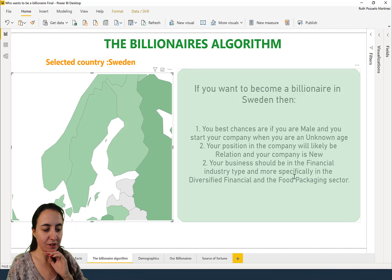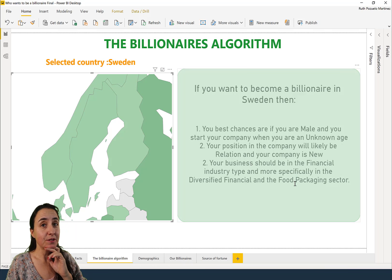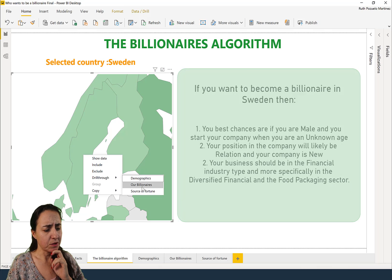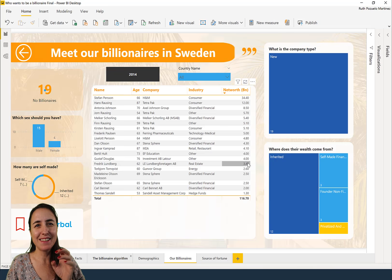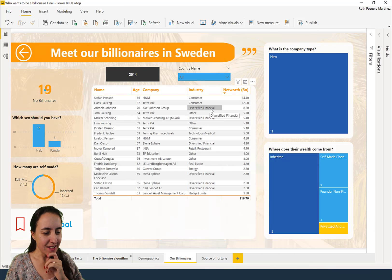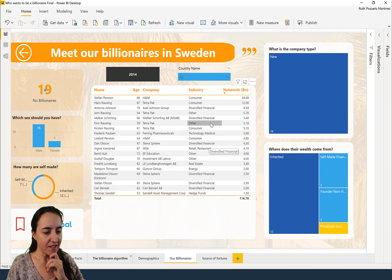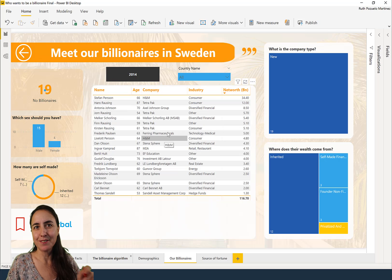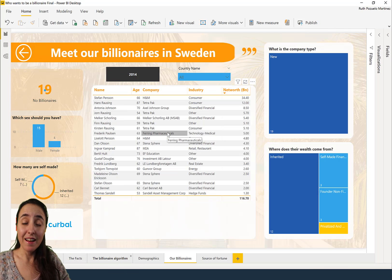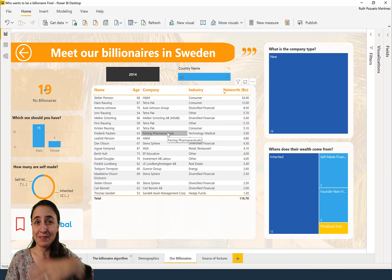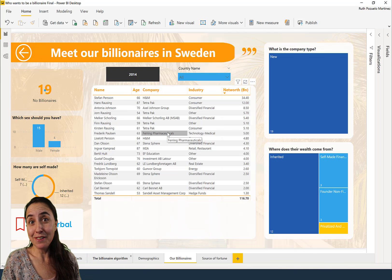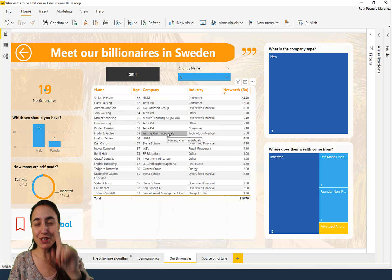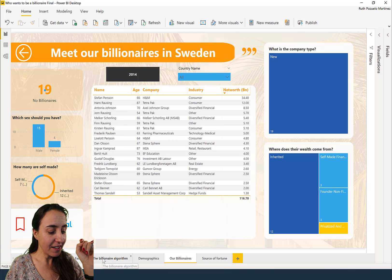And your business should be in the financial industry, who knew, or the food packaging sector. If you then go here, I was like what, I wouldn't identify that with Sweden. You can see here the diversified financial is the one that has most billionaires, and these are the companies that they have. I'm going to post a link down below in case you want to play with this so you can see who the billionaires are in your country and what do they have in common.